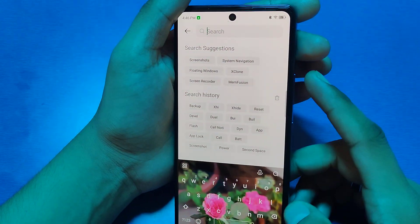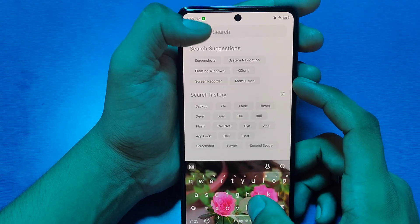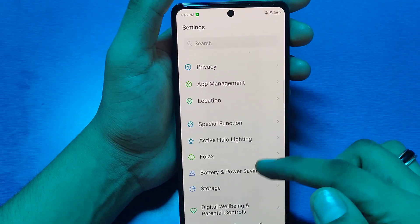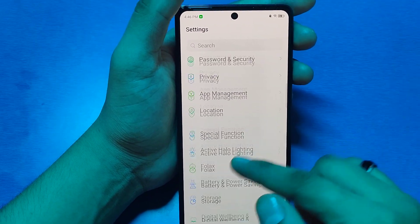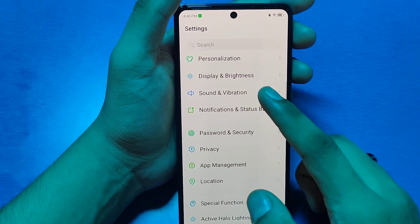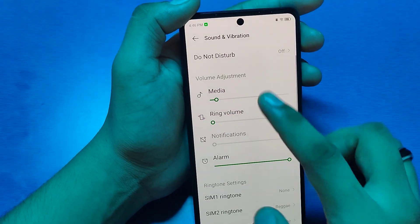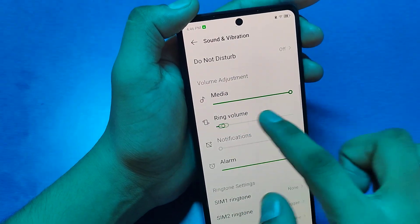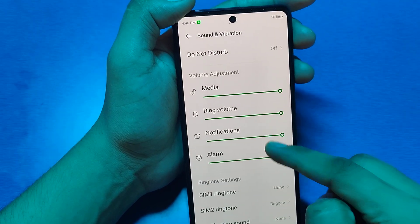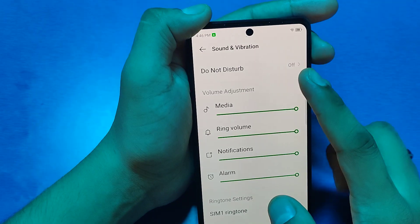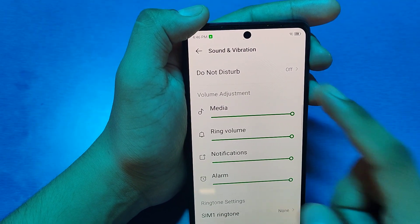Here you can just simply scroll down and click on Sound and Vibration. You have to enable all four options like this. And if Do Not Disturb is enabled, you have to turn it off.